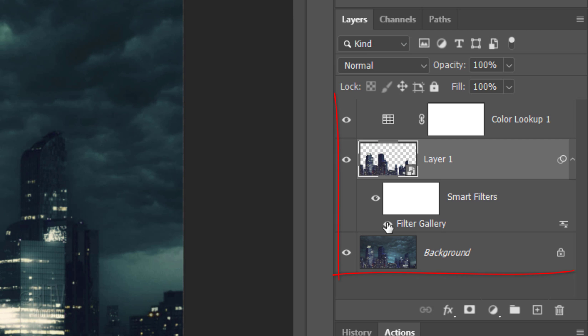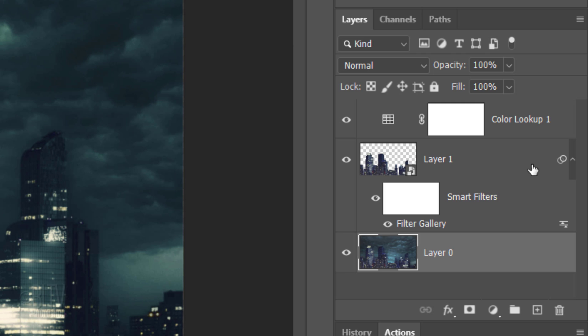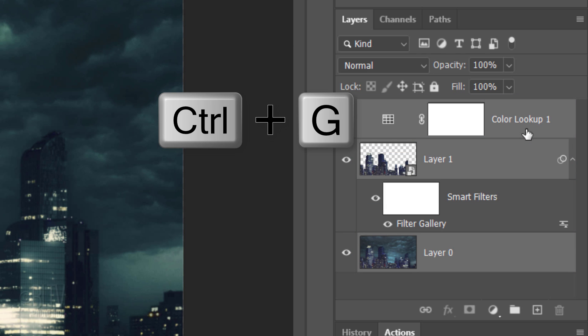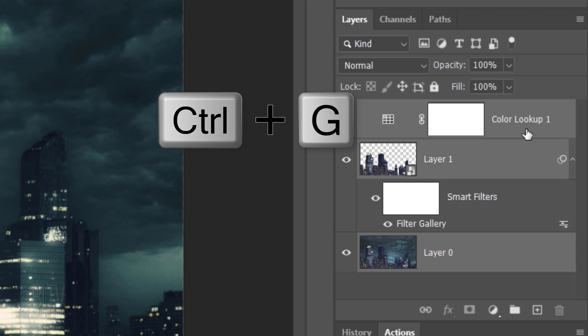Let's place all of our layers into a folder. To do this, unlock the background and Shift-click the top layer to make all the layers active. Press Ctrl or Cmd-G. Let's name it Skyline.